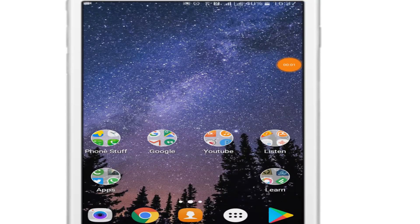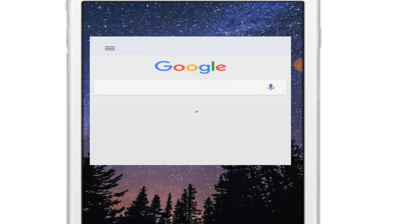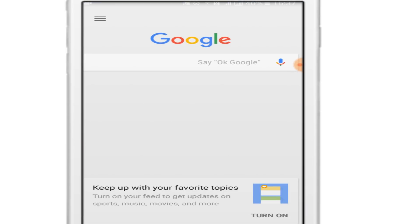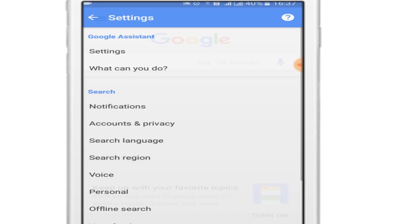In this video I'm going to show you how to permanently delete your Google account. First, open Google, then click on the top left corner and go to Settings. In here, go to Accounts.